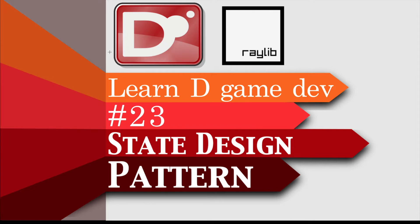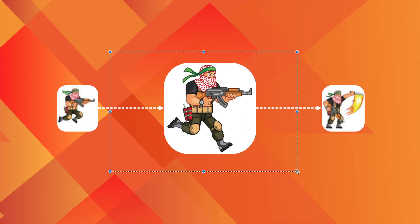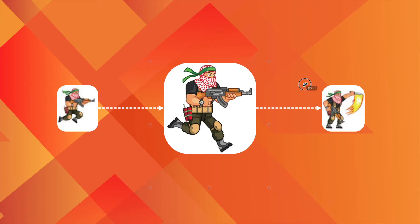A game has multiple states and it changes its behavior based on the current state. A character in a game also has many states. For example, a character may jump, run, attack, etc.